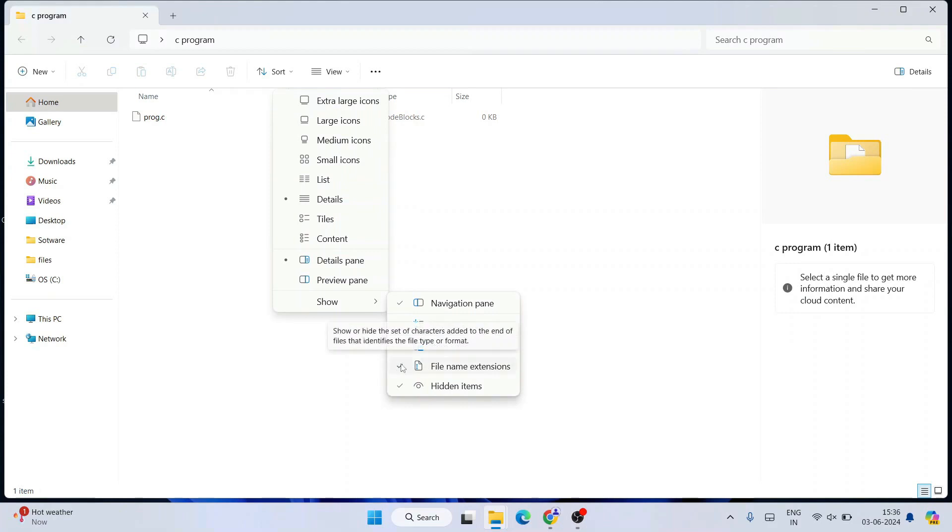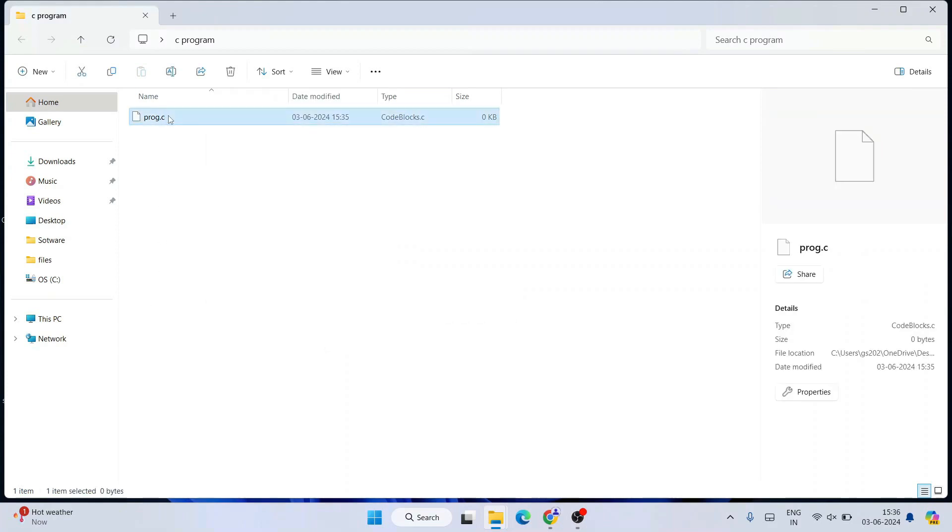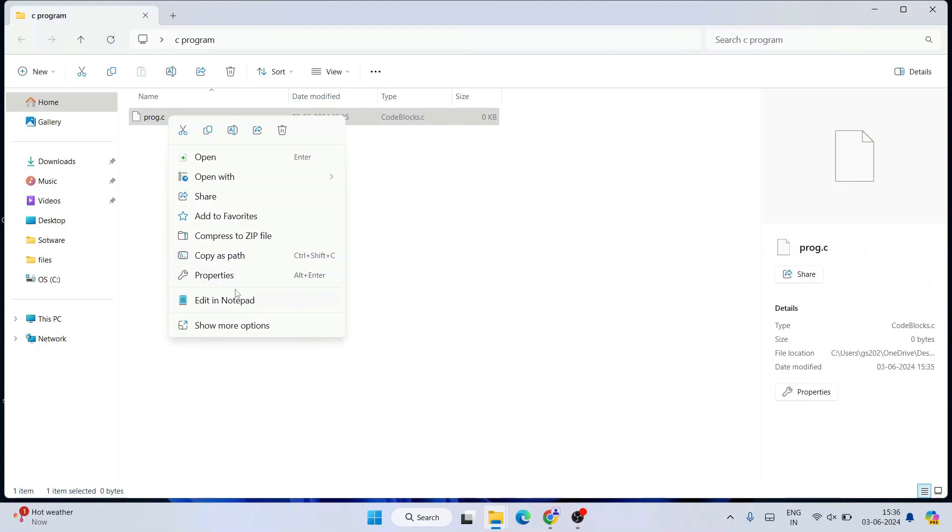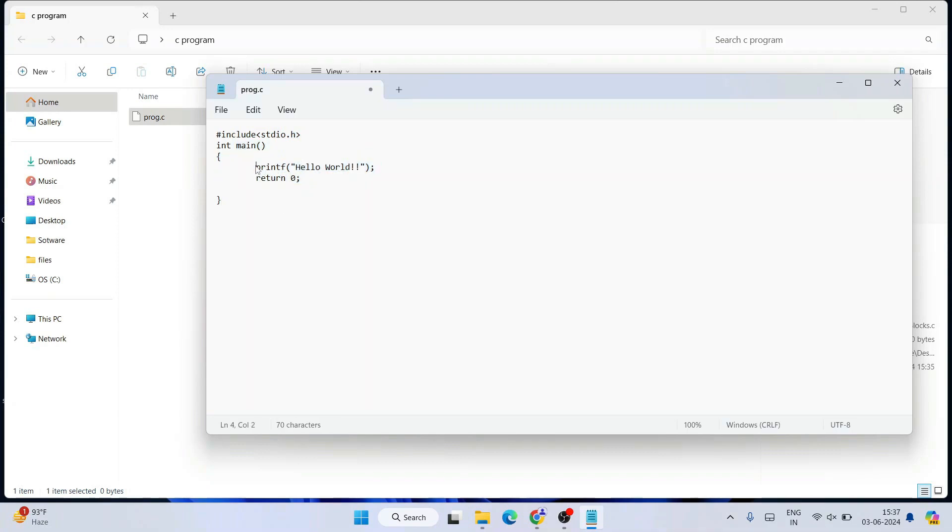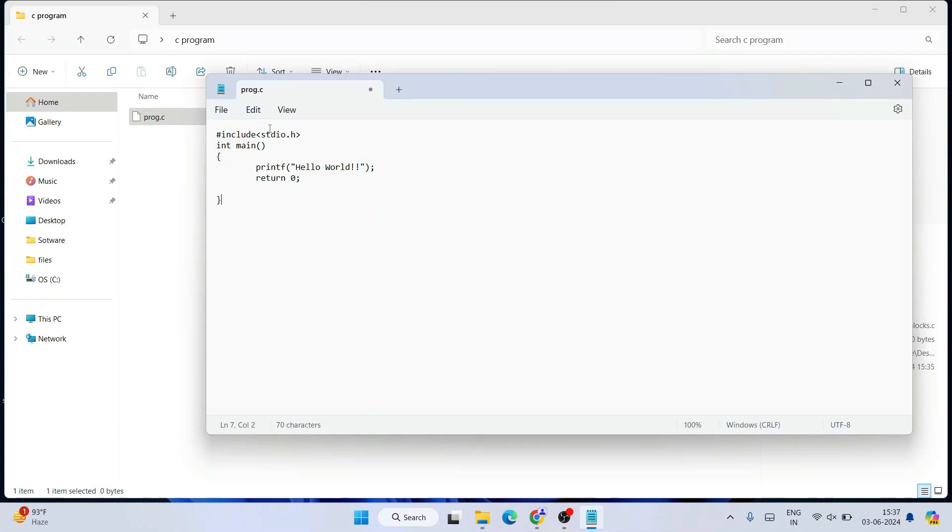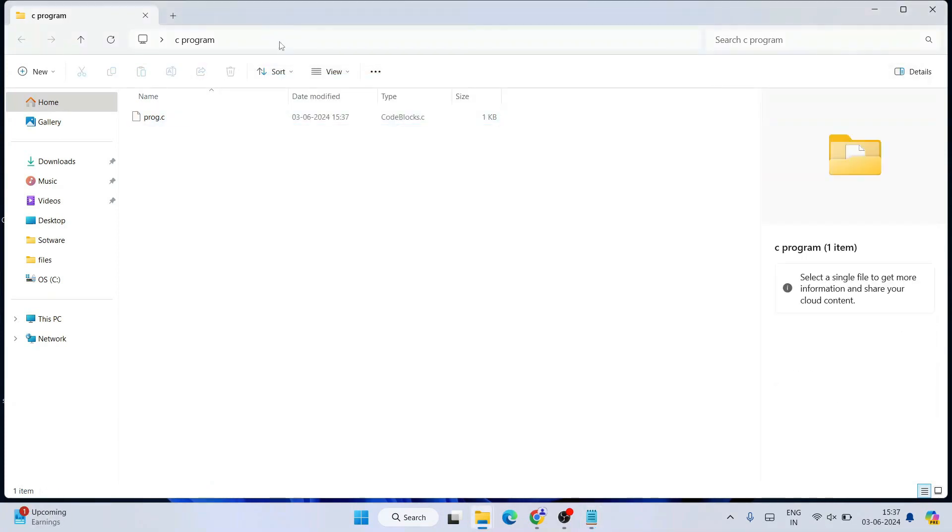Once you have that, create a new file and open it in Notepad. Now write this: hash include stdio.h, int main method, and within int main we're simply printing 'Hello World' to the console and returning zero. Let's write this, then save. Go to File and click Save.